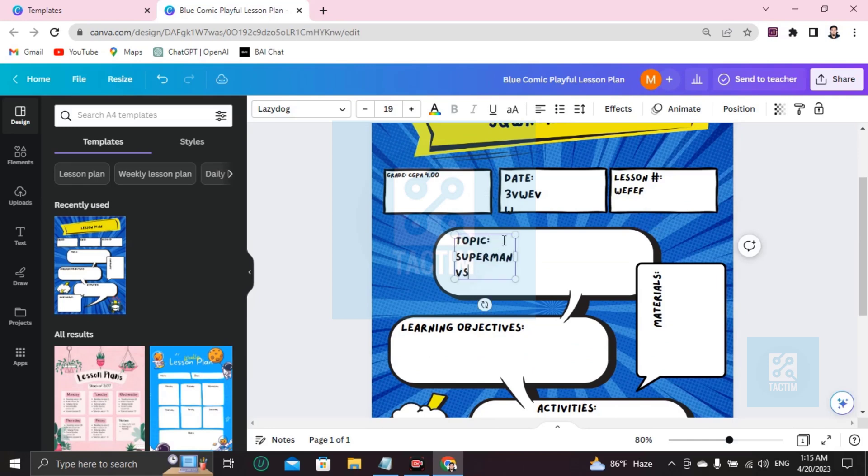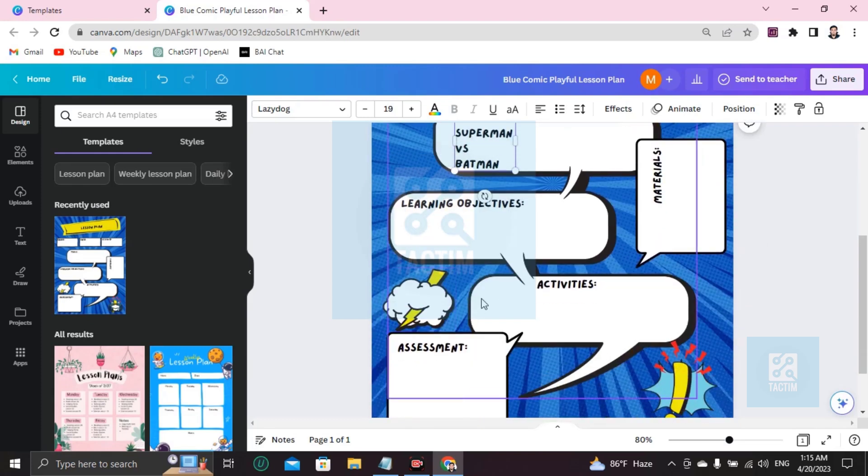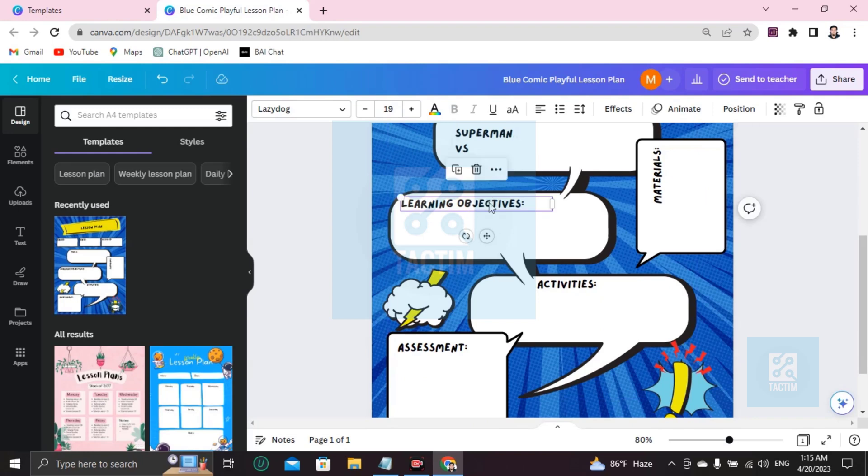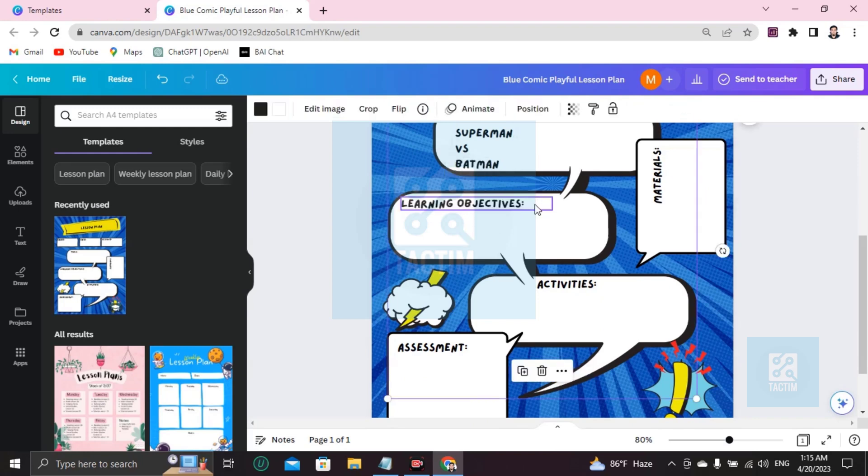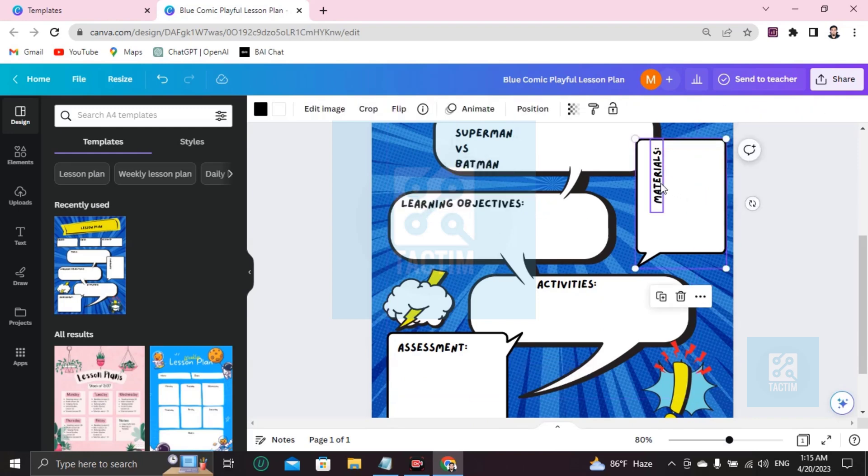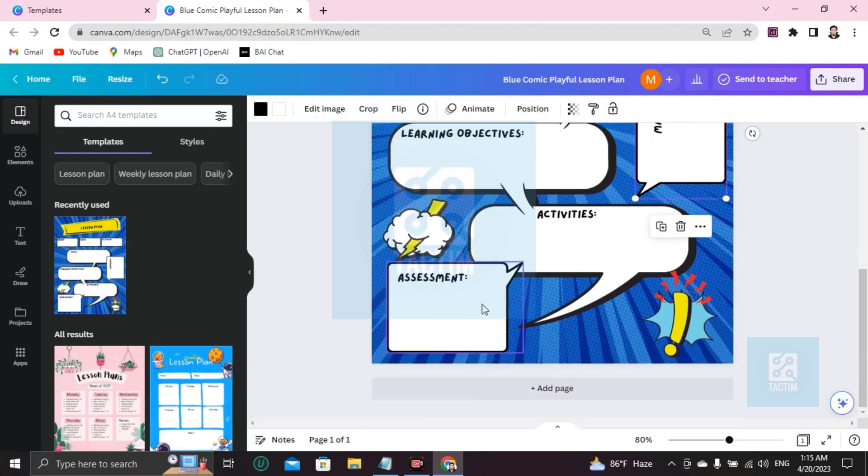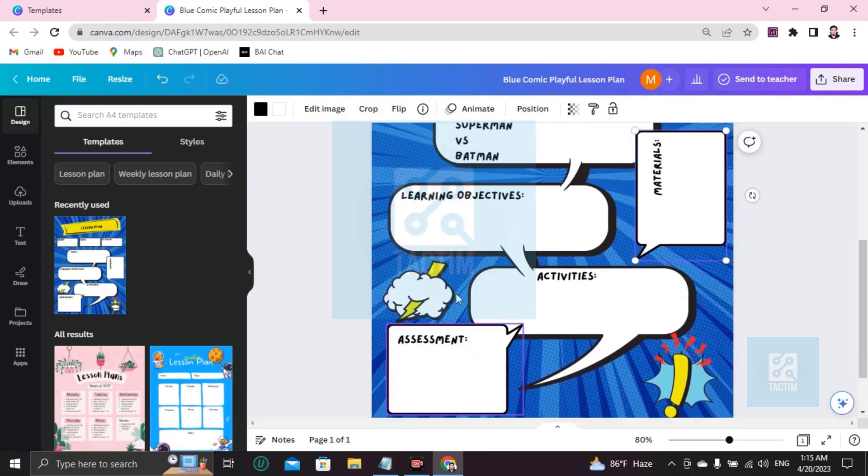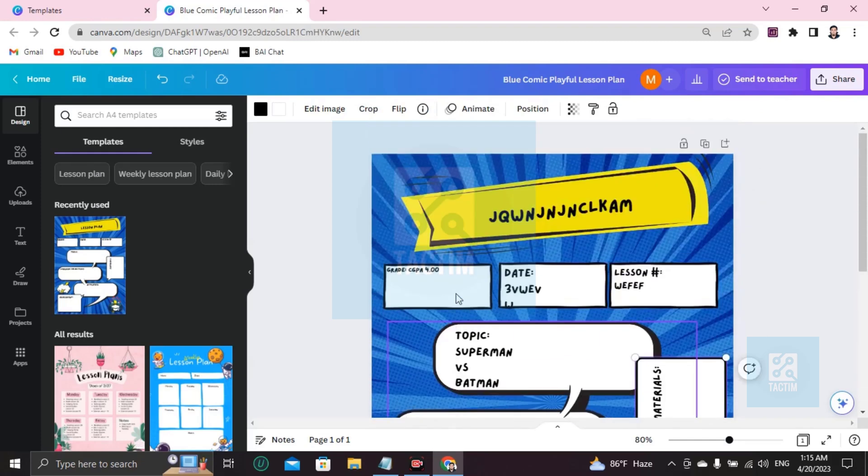Superman versus Batman. Hilarious. Okay, learning objectives, what you have learned in this topic. Materials, what's needed to be, activities, assignment, okay.